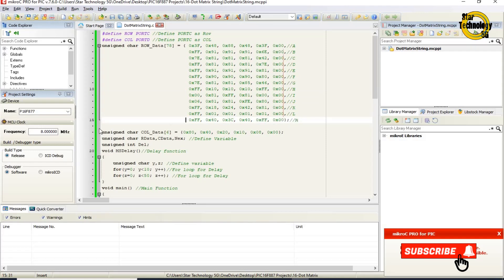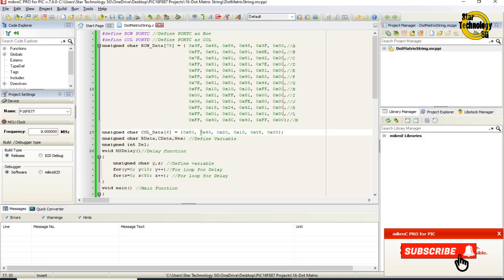Unsigned char col_data[6]. This line defines the data type char, creates an array named col_data, and it has a total of six elements: 0x80, 0x40, 0x20, 0x10, 0x08, 0x00.